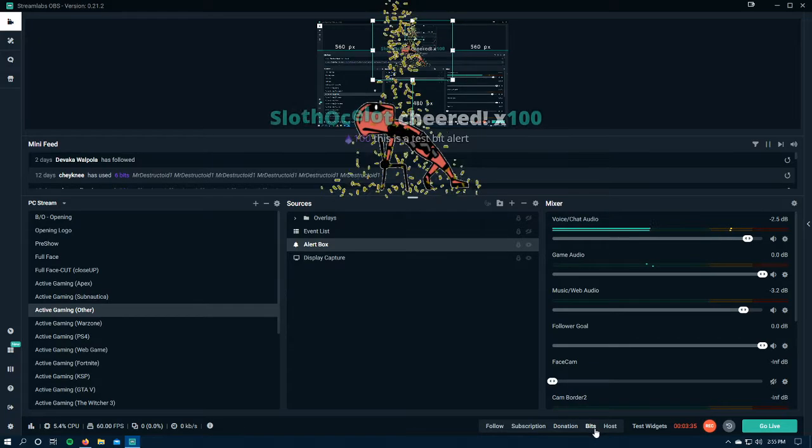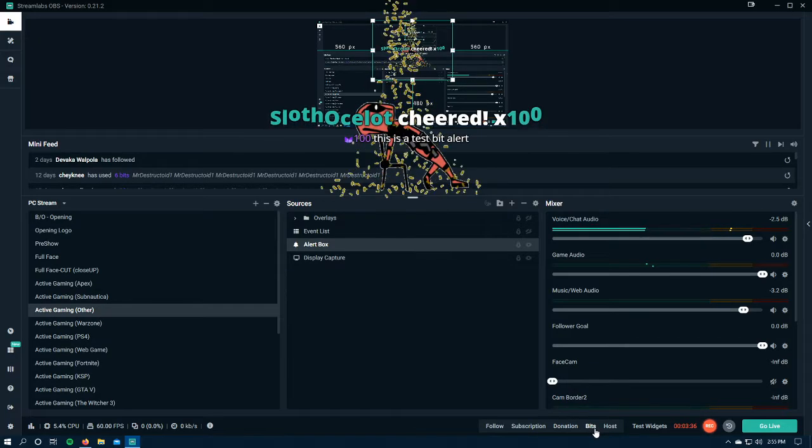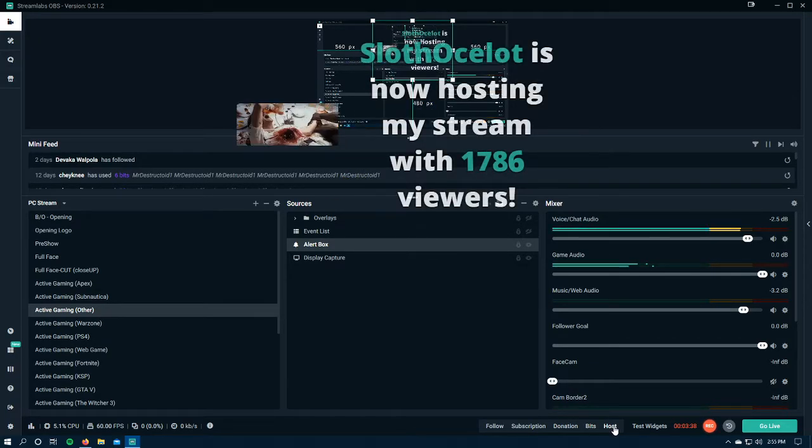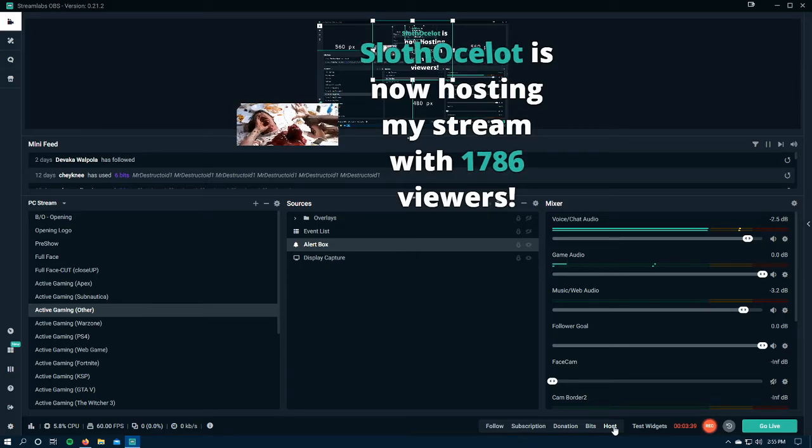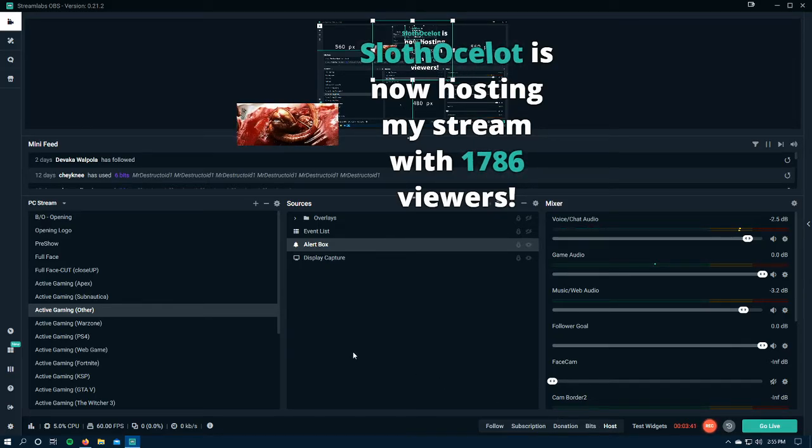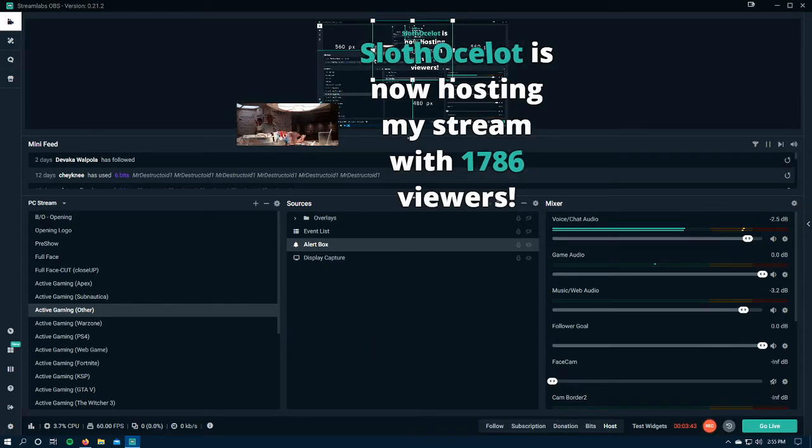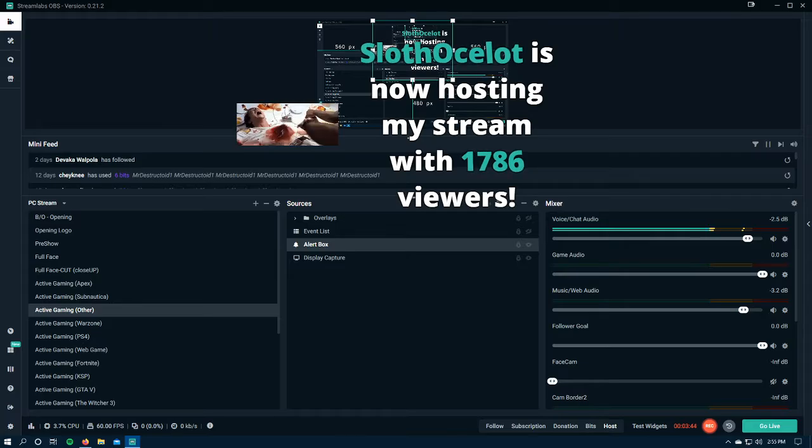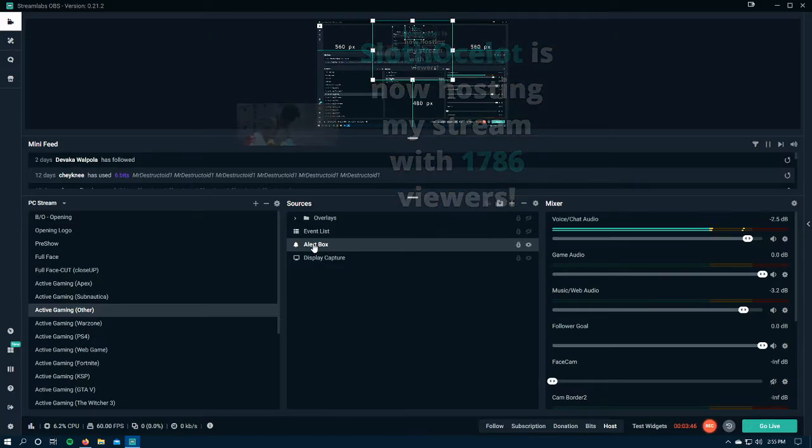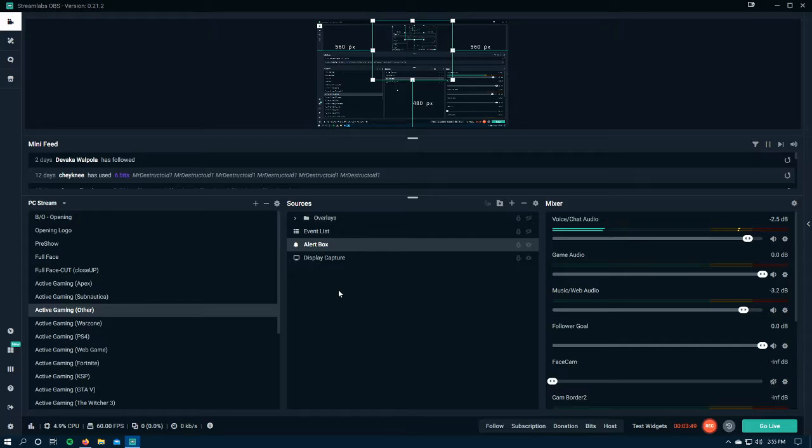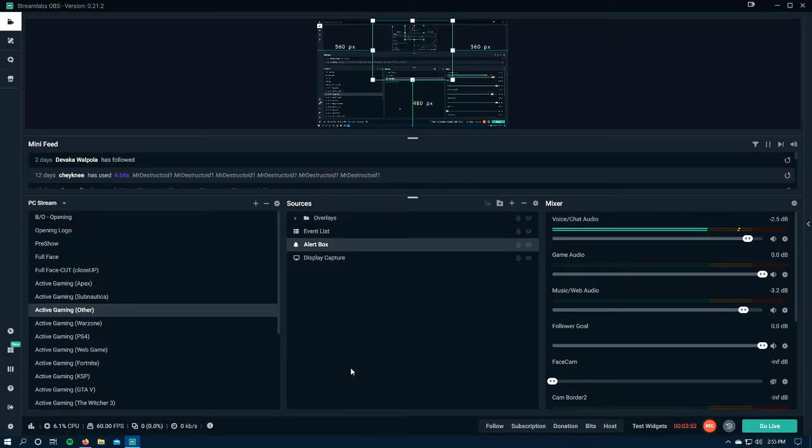So here's bits. That is my default bits. And then here's host. This is something that I just changed. Okay. So let's go back. Let's say I want this media a little bigger and stretch it out. So I'm going to double click alert box. No. Properties. Okay.